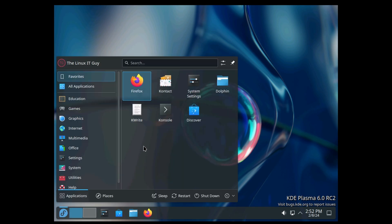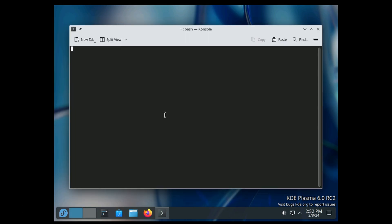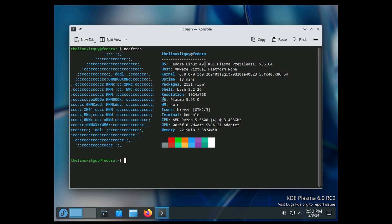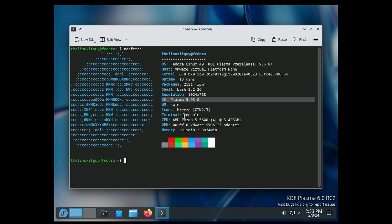Let's take a look at neofetch. We'll bring up the terminal, neofetch. This is Fedora rawhide, so it says Fedora Linux 40. Kernel 6.8, we've got 2151 RPM packages. The neofetch shows it's Plasma 5.93, but you can see we're Plasma 6.0 release candidate 2. I wouldn't pay too much attention to the memory usage in the terminals—Console, of course, because we're using KDE.